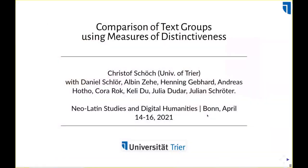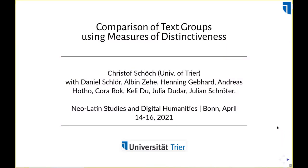Thanks for having me — thanks for having a romance philologist among you. I will share my screen. Because I cannot talk about Latin or neo-Latin texts, I will try to focus on the level of method, so we will look at measures of distinctiveness for comparing text groups. Although my example data will come from French literature, I think it will be possible to transfer this to neo-Latin. Some of what I will say will connect to both of the earlier talks, especially Machi's talk, who talked about prose and poetry distinctions and who actually used a measure of distinctiveness when he used the classifier.